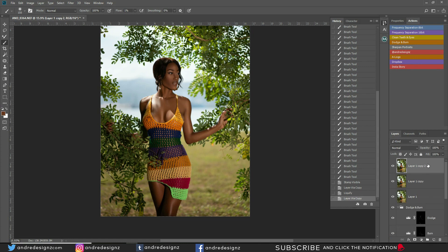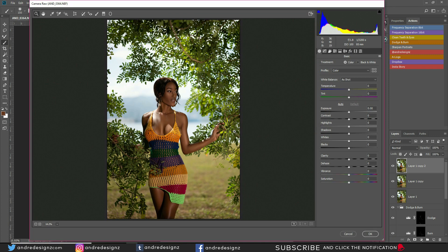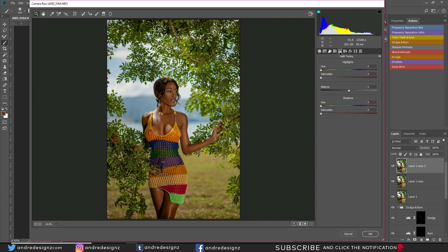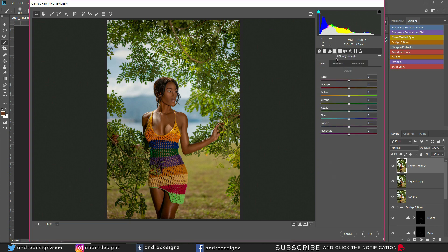Duplicate again with Control+J, then open Camera Raw under Filter, or use Control+Shift+A. As usual, I always hit Auto — and auto looks good. Tweaking slightly: bring down exposure a little bit, then bring in some dehaze to add color and a dramatic look to the image.